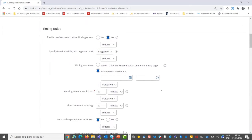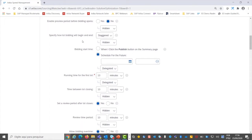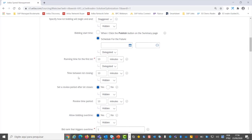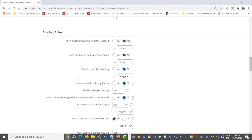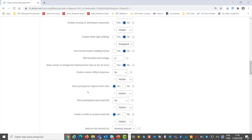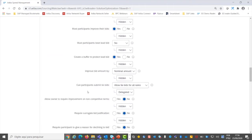First, you set up the timing rules, especially when the bidding starts, the type of lot bidding, and the time you're going to define for suppliers to bid. Then in bidding rules, you decide whether to enable traffic light bidding or set that participants must improve their bids, which is necessary.